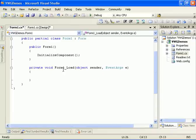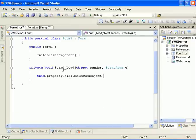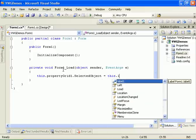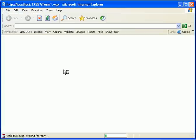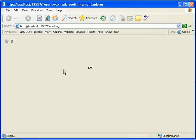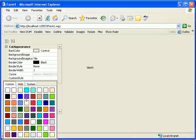In the load event we'll do this.propertyGrid.selectedObject equals this.label, and let's run the project. We have a property grid that is connected to the label, and we can go ahead and change the color of the label.